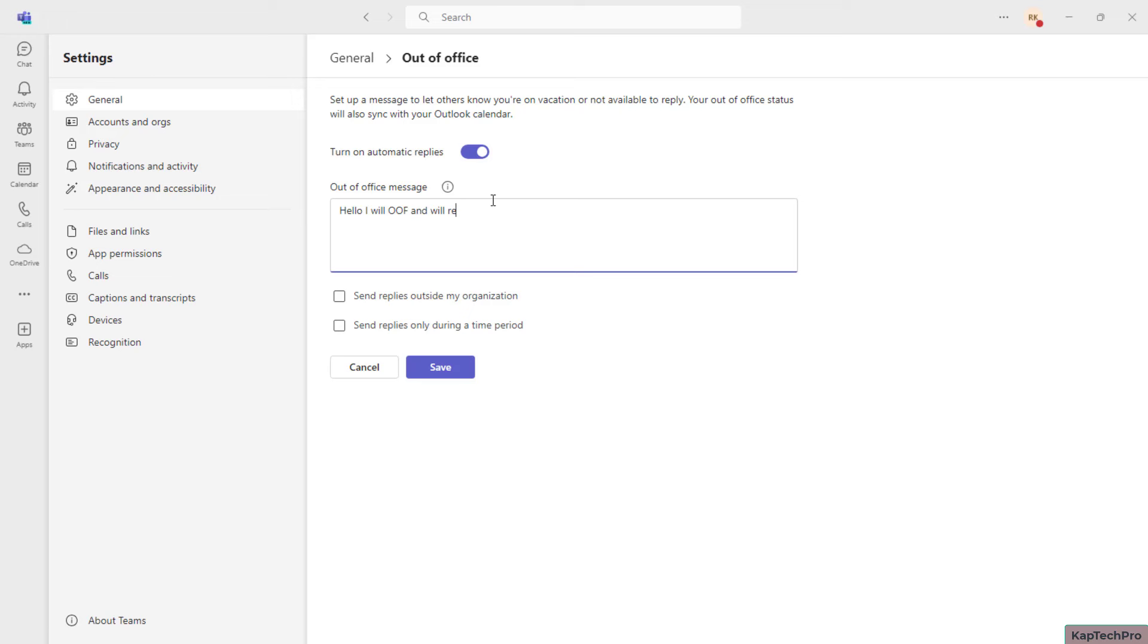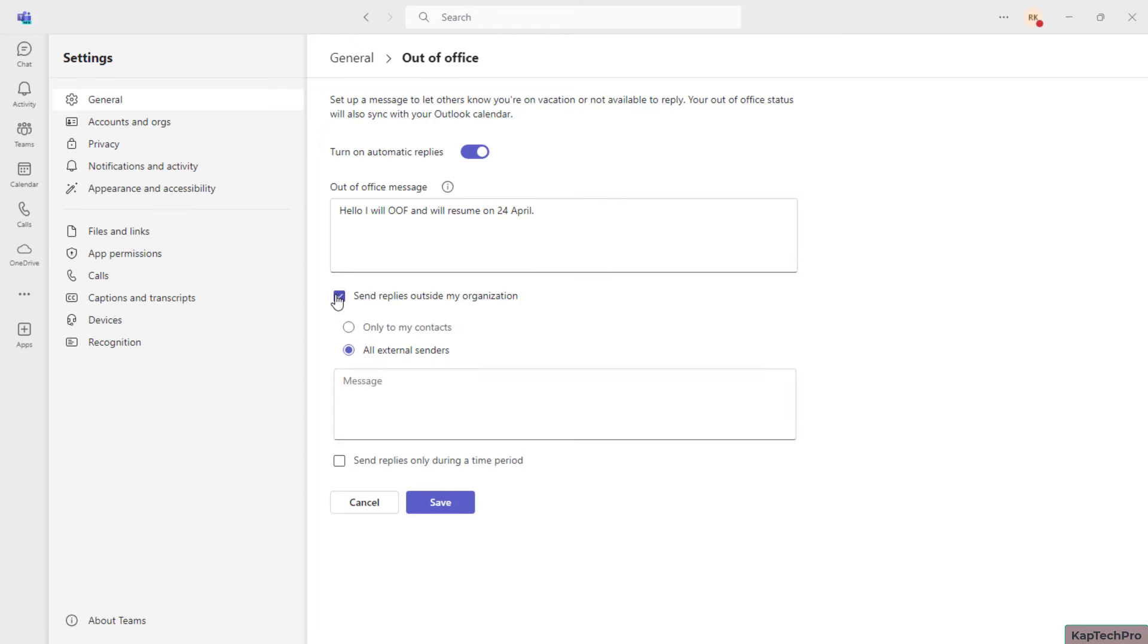OOF and will resume on, like for example I will resume on 24th April. So you can type these kinds of out of office messages. Then you have the option to send the replies outside of your organization. You can select this box.